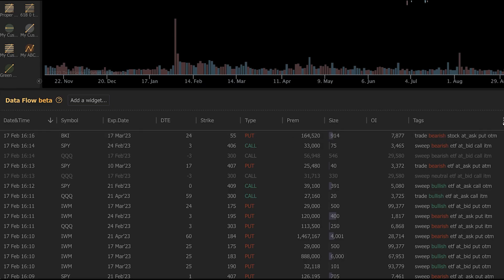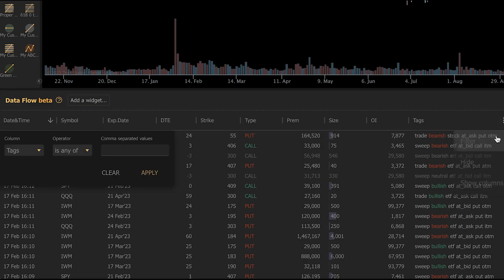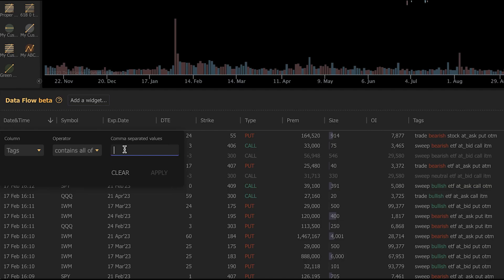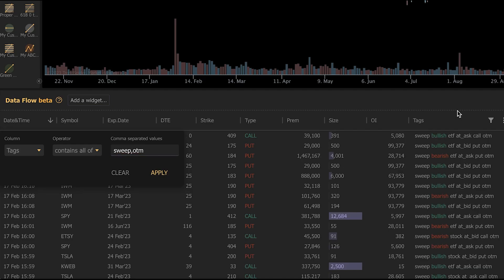So we can go here and click on tags and click on the three dots and we can go down to filter. It's going to open our filter dialog here. And let's say we only want to see unusual option trades that are sweeps and that occur out of the money. We can just type sweep, comma, out of the money and click apply. And it's going to filter this to only show us sweep trades that occurred out of the money.